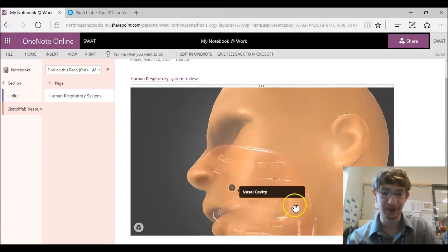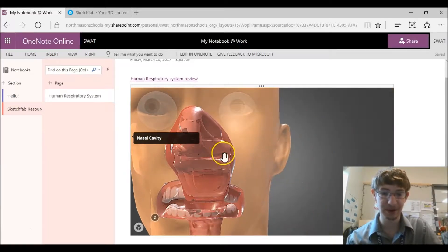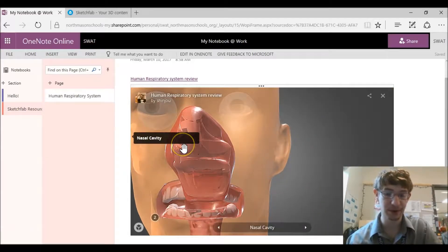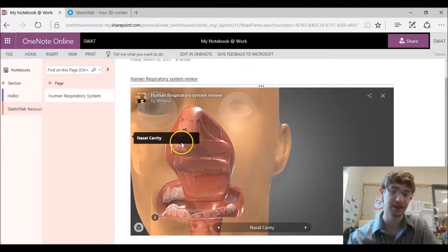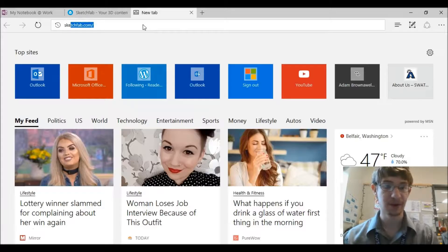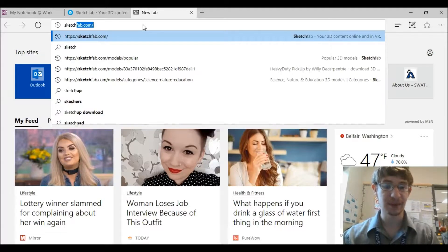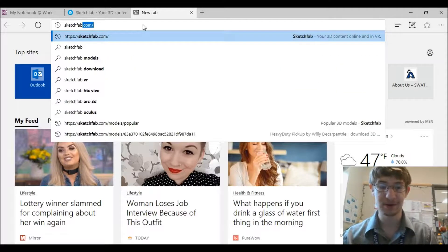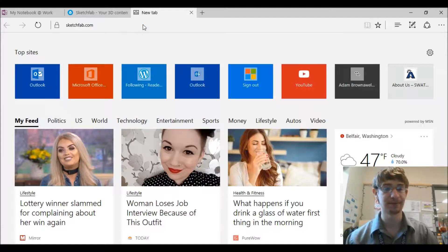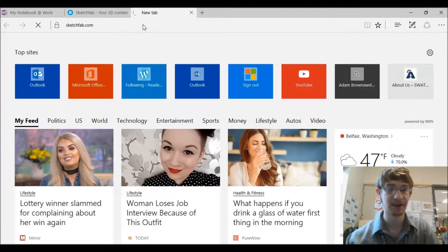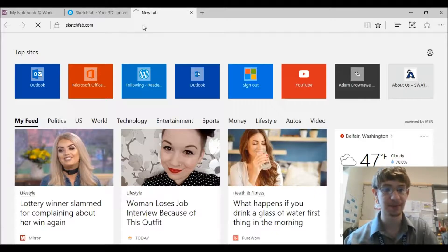But there's also a bunch of other cool models and I'll show you how you can import those cool models into your OneNote. So the first thing you're going to do is come over here to Sketchfab.com and just go into your web browser, Sketchfab.com, and it'll take you to the Sketchfab page.